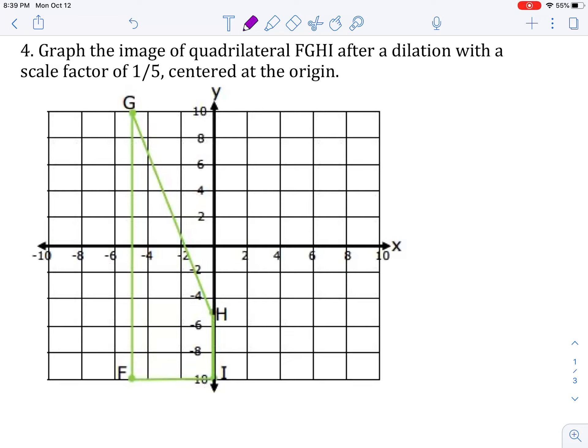This is number four on your dilations practice. It says graph the image of quadrilateral F, G, H, and I after a dilation with a scale factor of one-fifth centered at the origin. So we want to use that scale factor of one-fifth to find our new coordinates for our image.